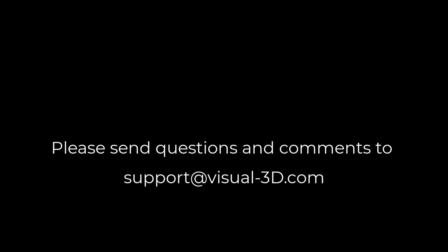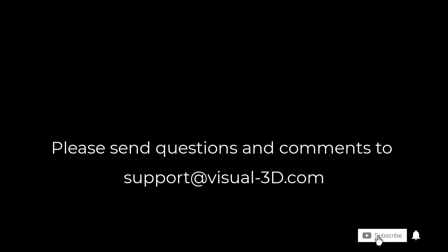Remember to click the subscribe button and the bell icon to be notified of new instructional videos and updates. And if you have any questions or comments, please contact us at support at visual-3d.com.